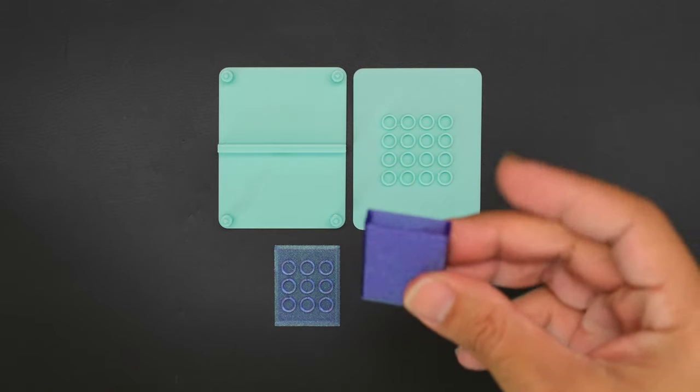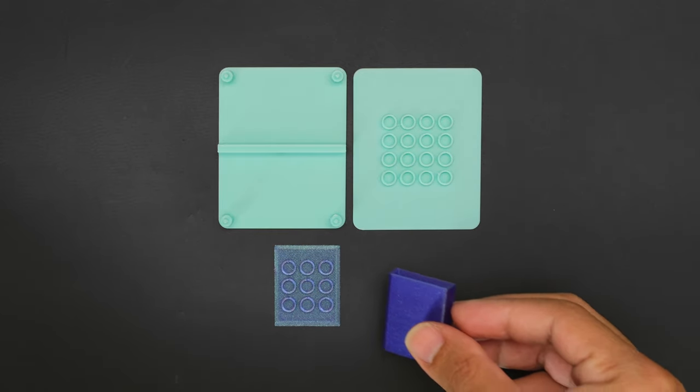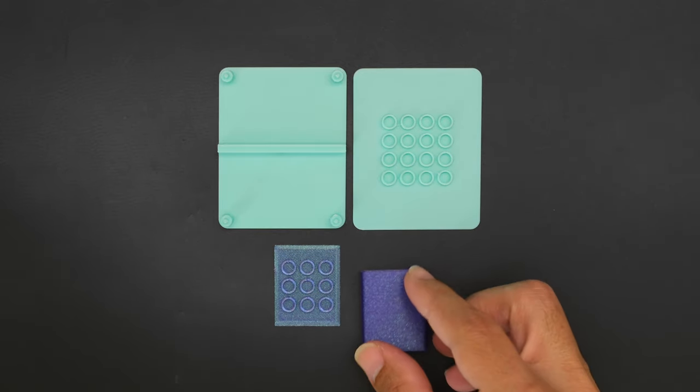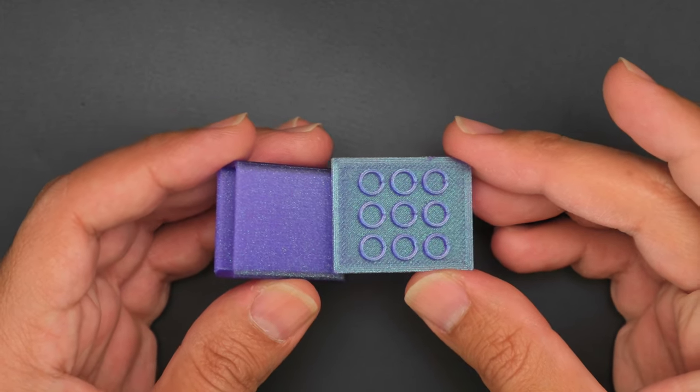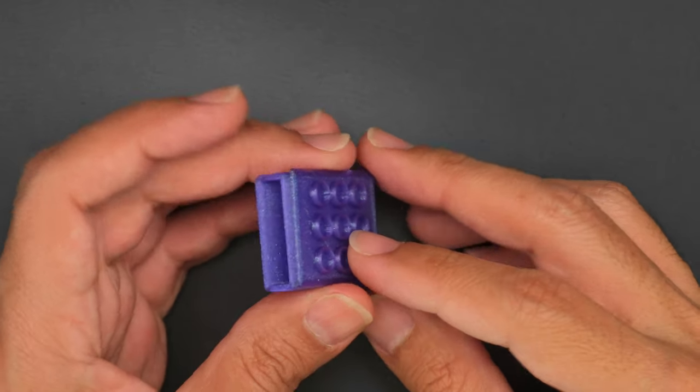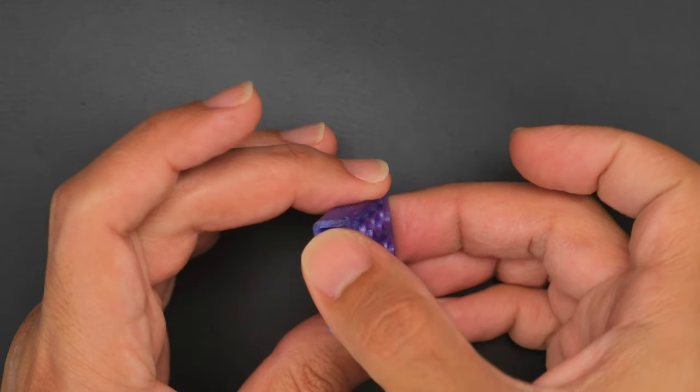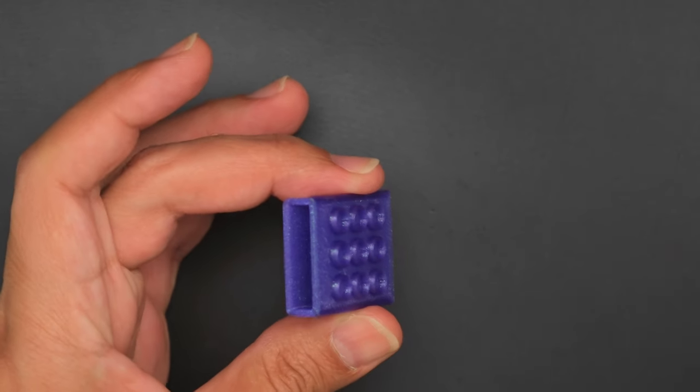You can 3D print the mounting plates in your favorite PLA filament. The plates are separated into two parts to prevent from having to use any support material.